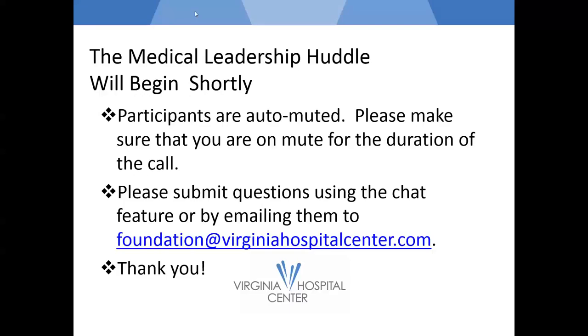Foundation. Thank you for joining us through this week's medical huddle. The huddle is facilitated by the Hospital Center Foundation as a way to share current information regarding the hospital's COVID-19 response. If you're logged into WebEx, please join the chat by emailing your questions or comments. If you're called in and want to ask a question, please email foundationatvirginiahospitalcenter.com. We'll answer as many questions as possible after hearing from our two guests.